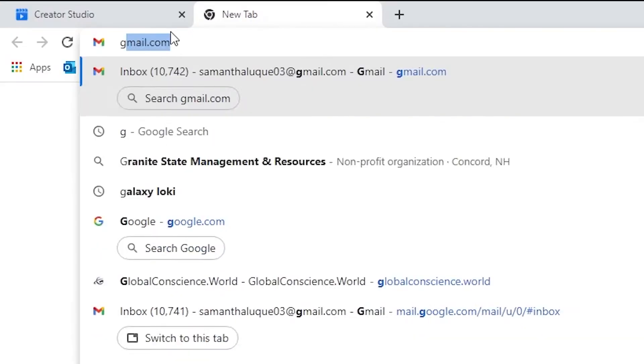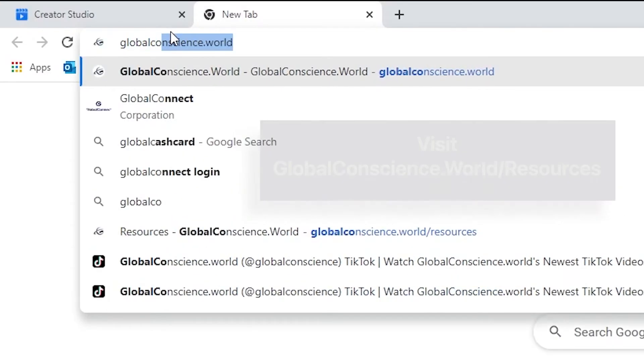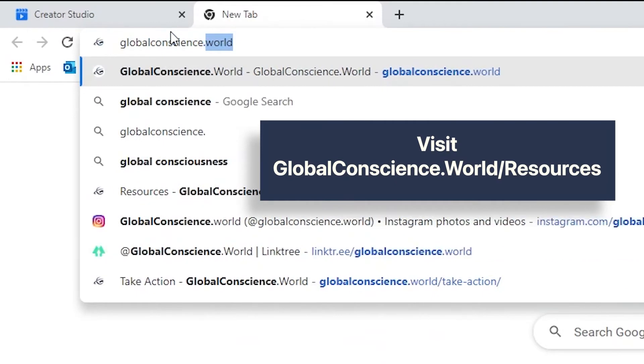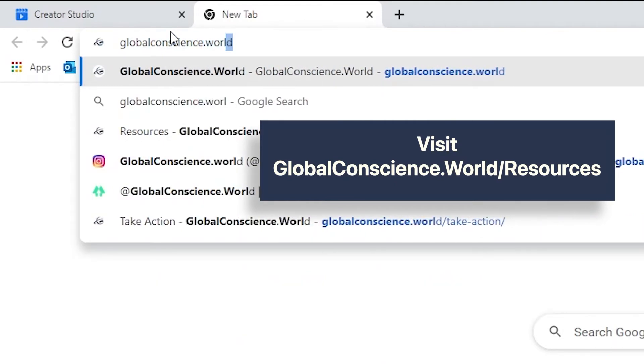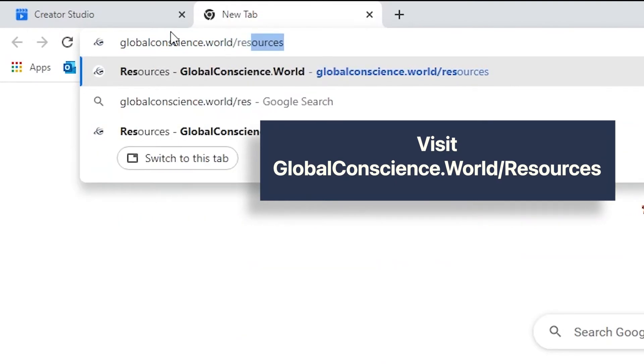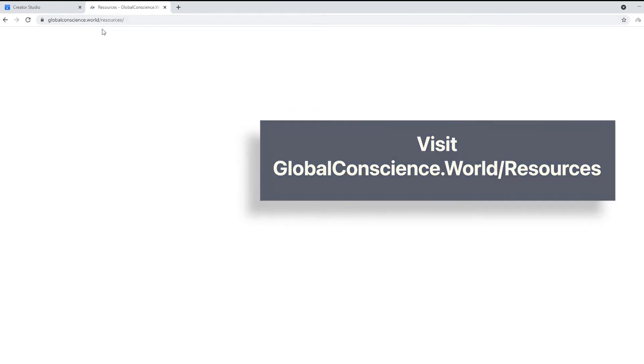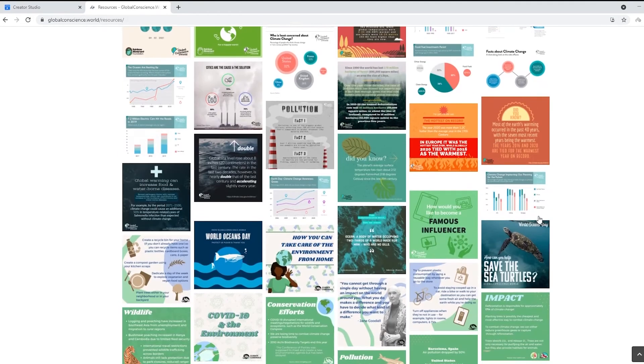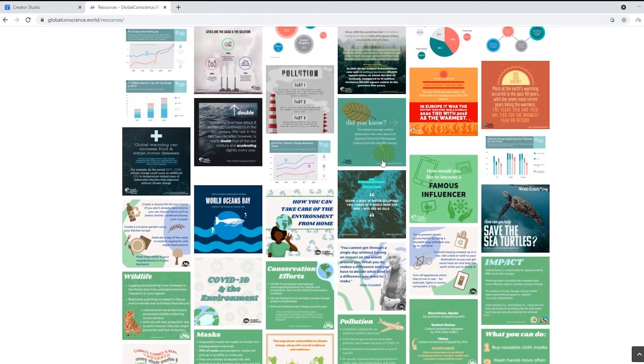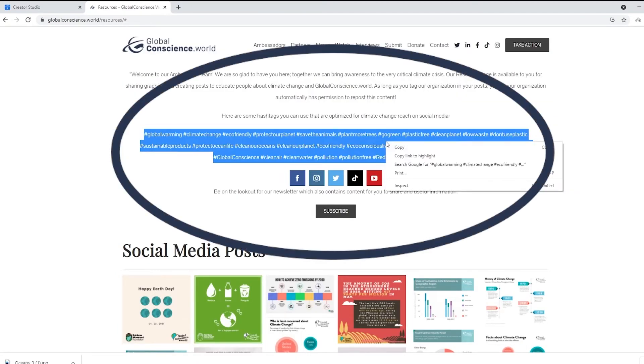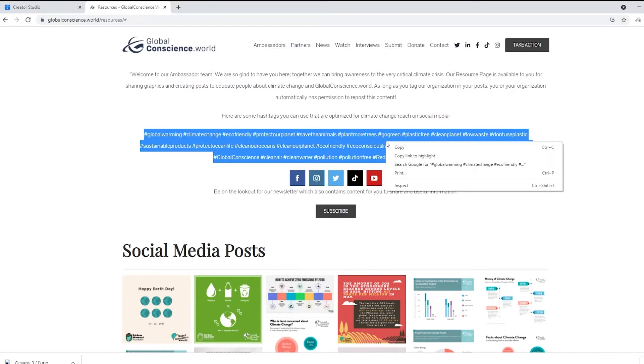If you're thinking about what to post about climate change, we got that covered. Just go to globalconscience.world resources. Here you're going to see all the latest graphics and videos that you can post on your social media sites. If you scroll up, you're going to see all different kinds of hashtags that you can use on your post.